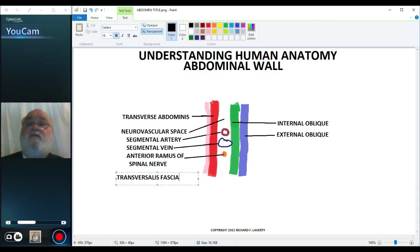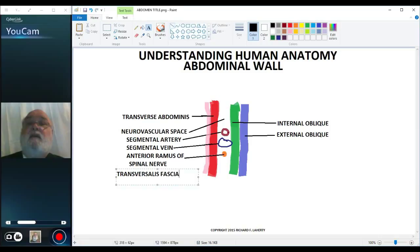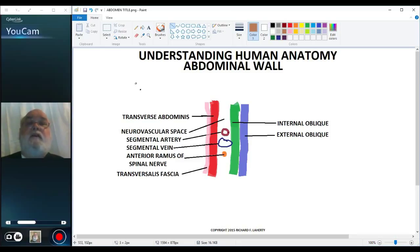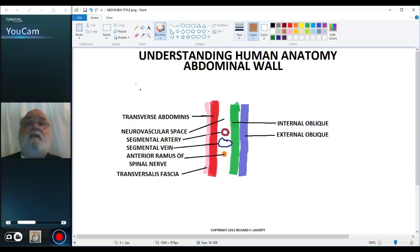This is the transversalis fascia, and it's a lot like the endothoracic fascia we talked about in the thorax in that it's a relatively loose fascia. It's a deep fascia, but relatively loose. And then, just internal to the transversalis fascia, is the parietal peritoneum.